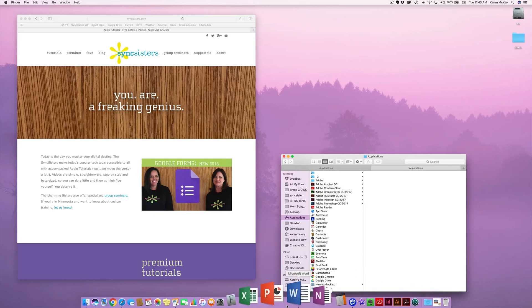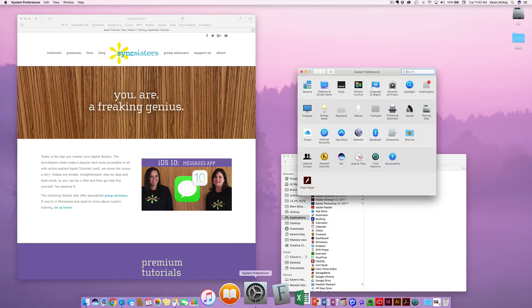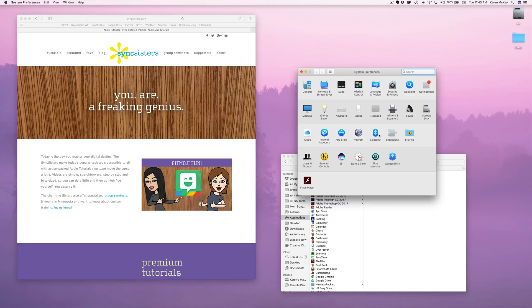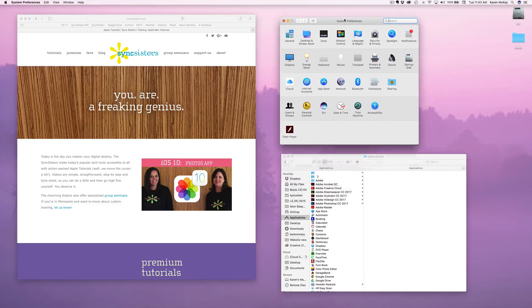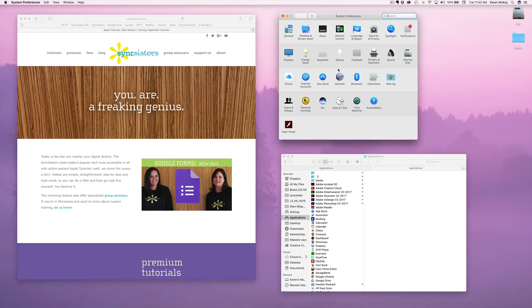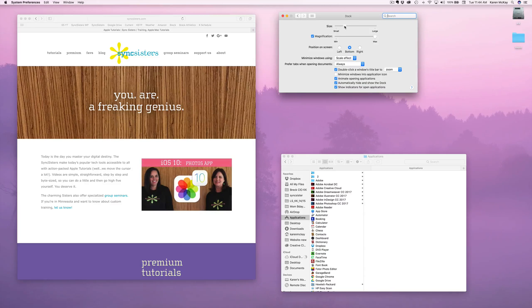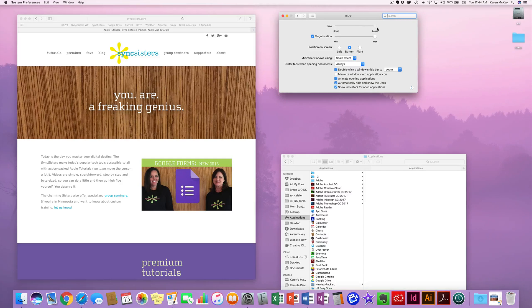So let's take a look at the preferences now for the Dock. We're going to go to System Preferences, and then go down to Dock — it's right on the top, third thing in. The first thing we have is size.